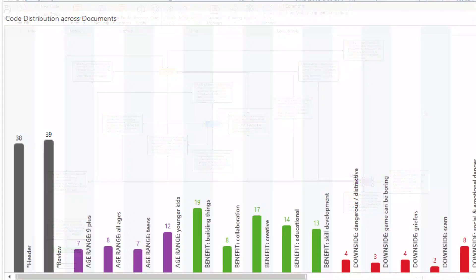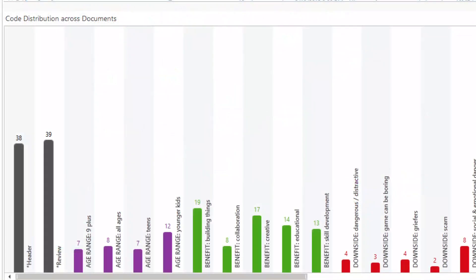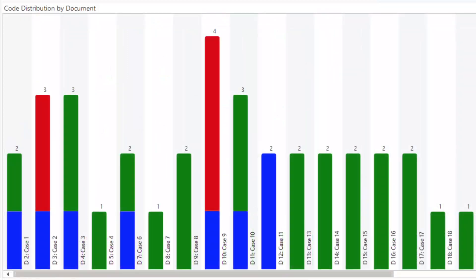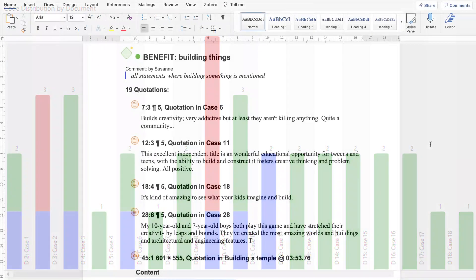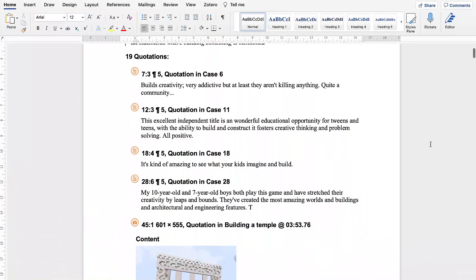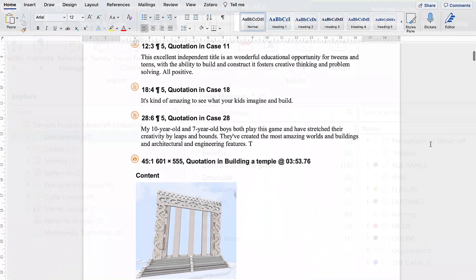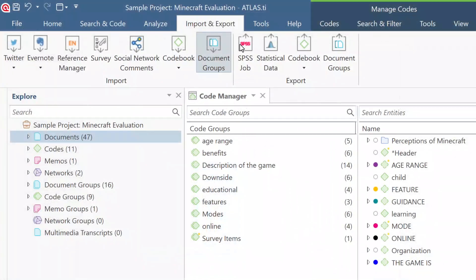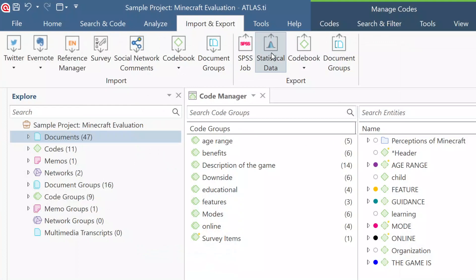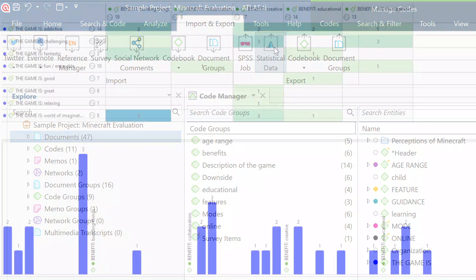Understand how your analysis is unfolding across your project with a single glance. Quickly and easily export customizable reports. You can also export your entire project to a statistical analysis software for your mixed methods research.